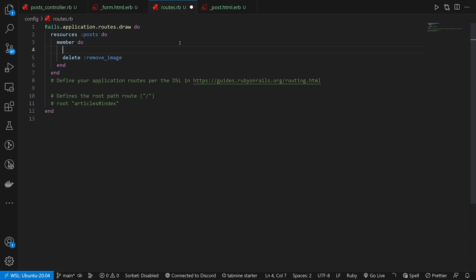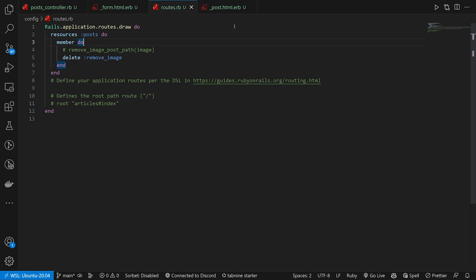And what this is going to correspond to is something along the lines of it's going to be a remove_image_post_path, which takes in an image just like that. And this is going to of course be a delete request.